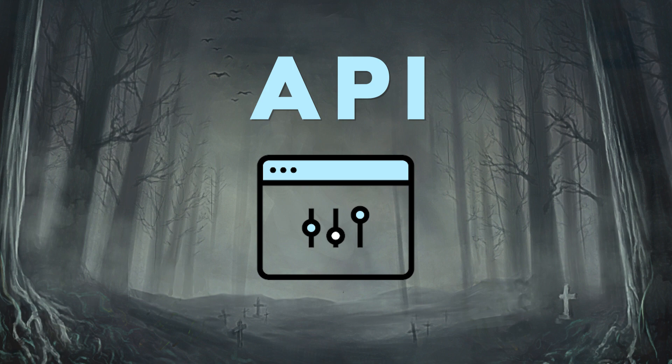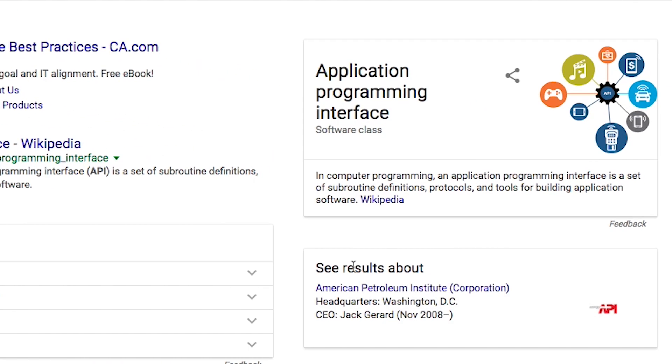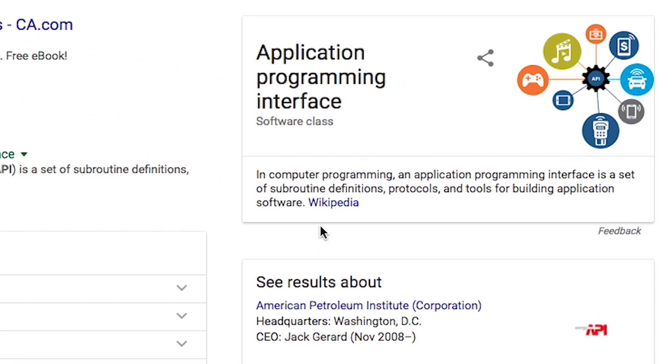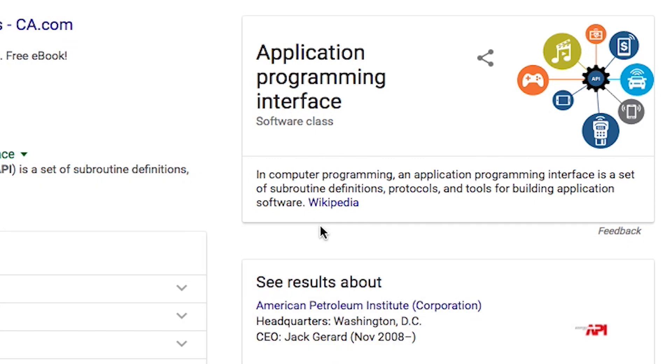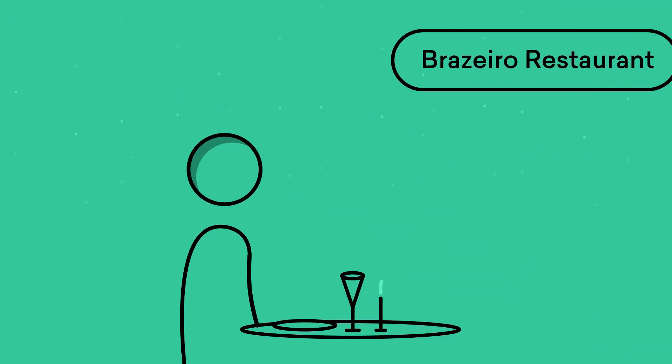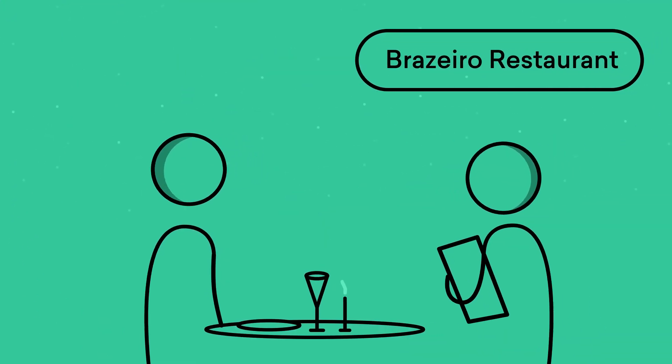Man, why are acronyms so scary? Let's break this down and shine some light on the boogeyman. Application Programming Interface, which I'm sure you've already looked up at this point, is a set of subroutine definitions, protocols, and tools for yadda yadda yadda have I lost you yet?